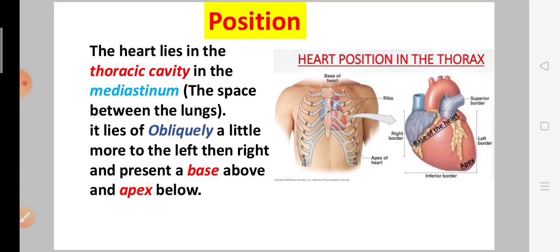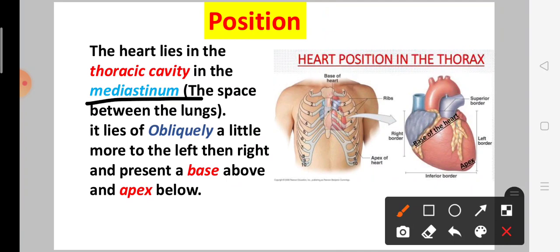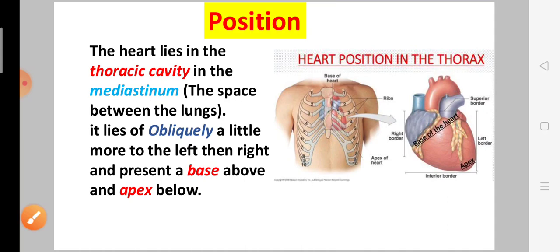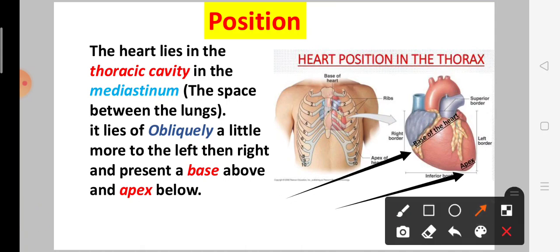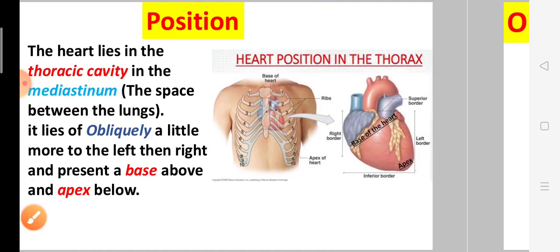Next is the position of the heart. The heart is present in the thoracic cavity, in the mediastinum — the space between the lungs. The heart is positioned obliquely, meaning it is shifted a little more to the left compared to the right lung, with the base above and the apex below.